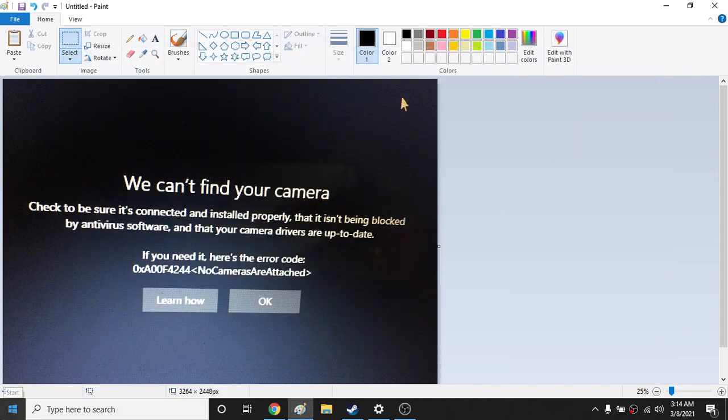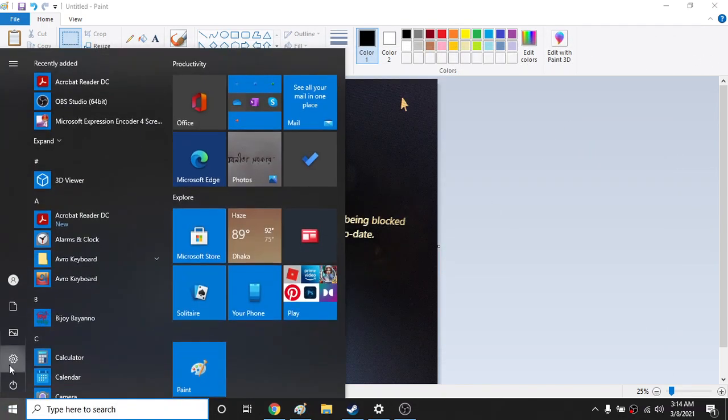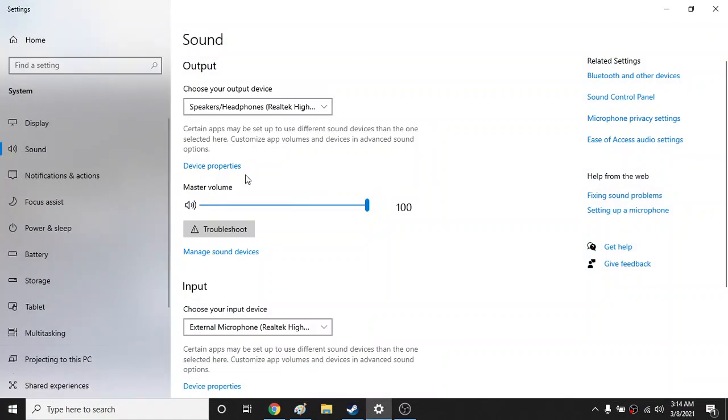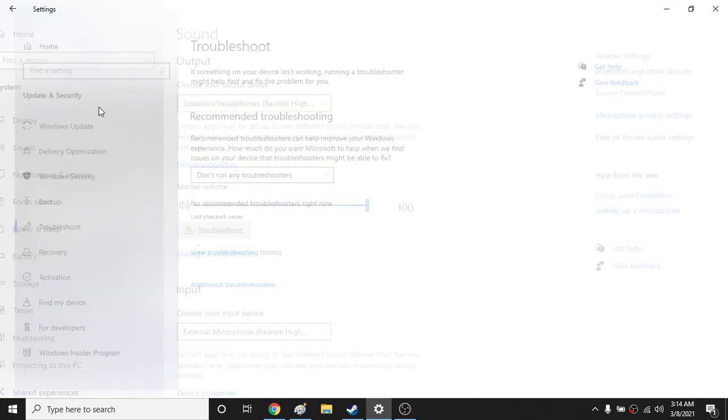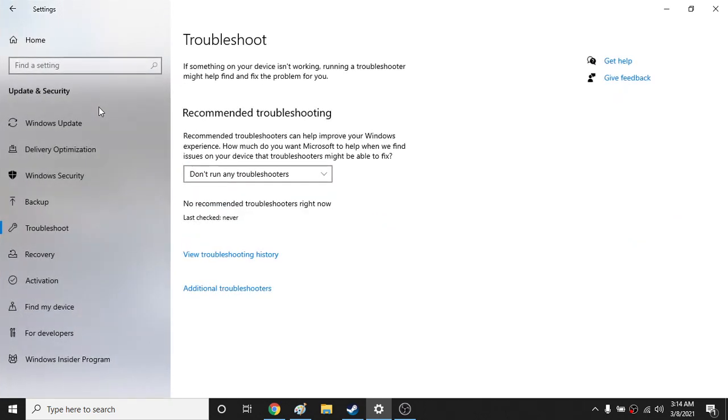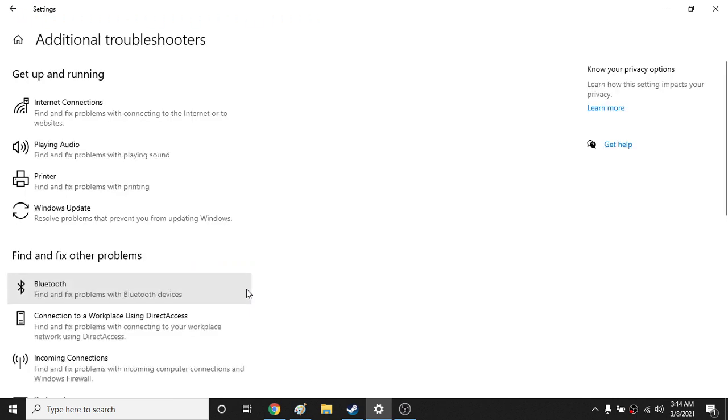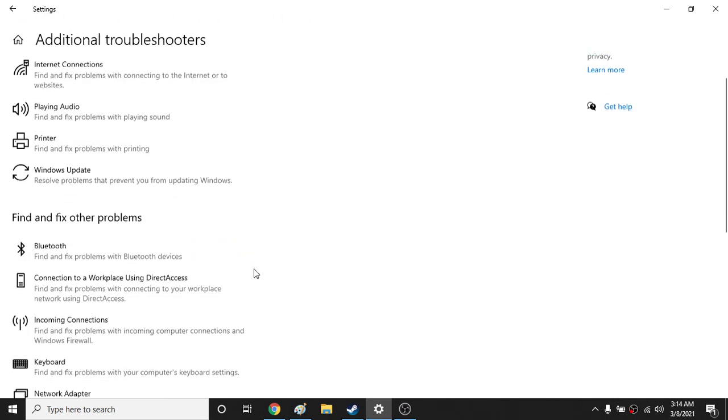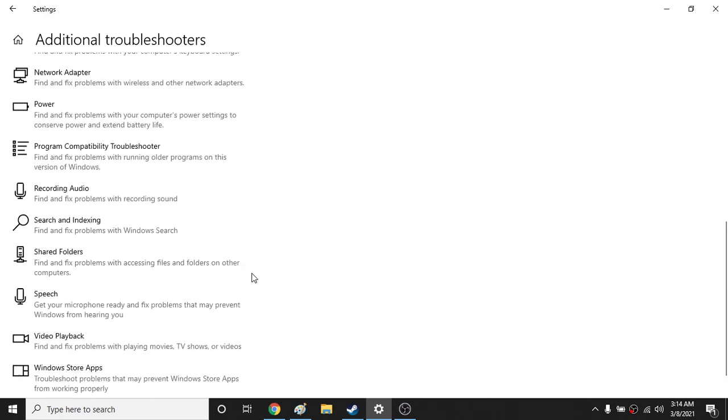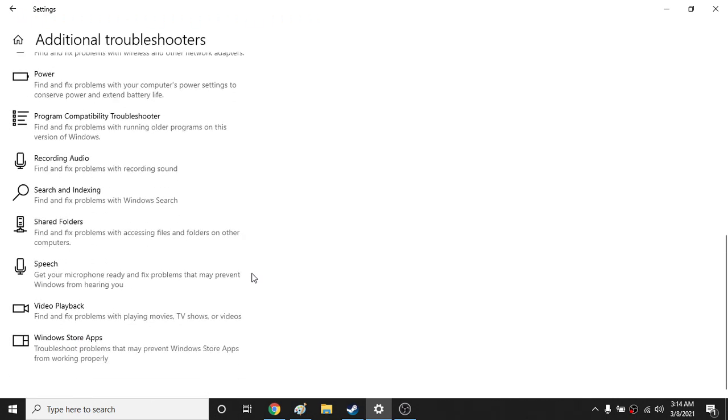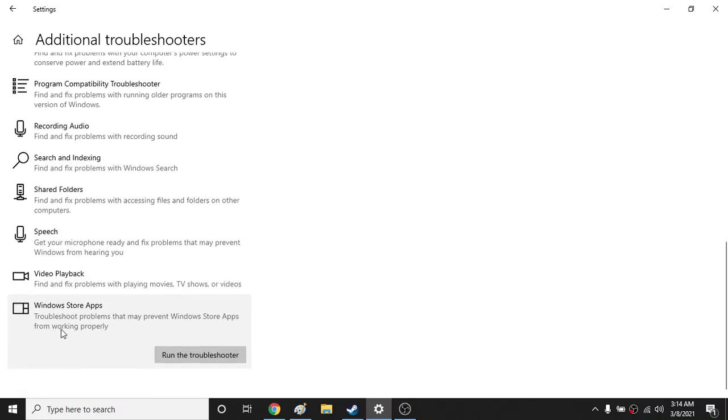Go to the settings and type troubleshoot. Yeah, go to troubleshoot settings and from here go to additional troubleshooter.